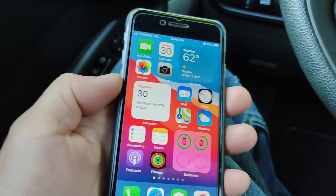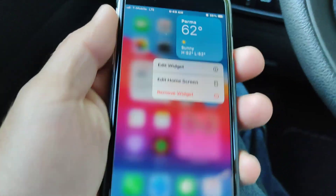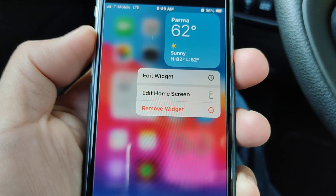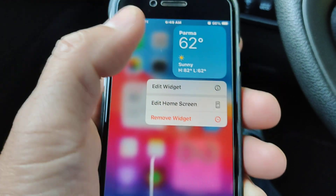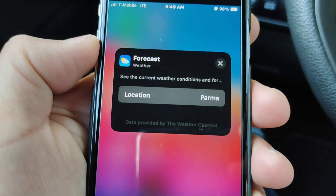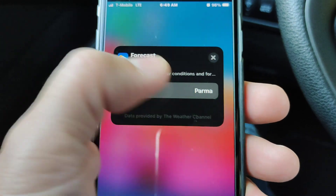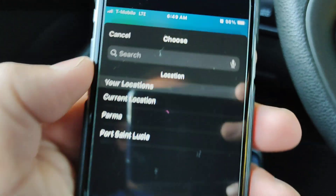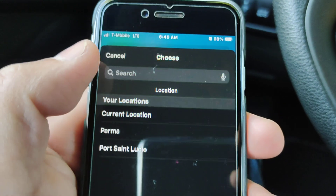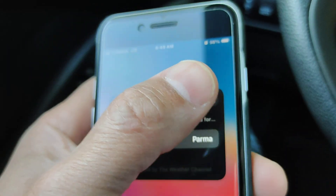If you long press the widget it'll give you a couple options: edit widget, edit home screen, or remove widget. If you go to edit widget you can set up your location by tapping on it — there's a spot where you can search and add a location, or you can use whatever you already have set in the weather app.